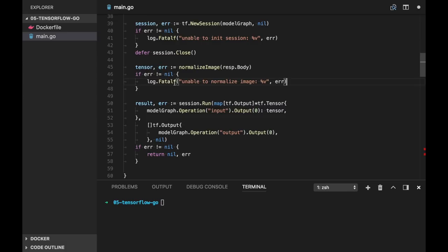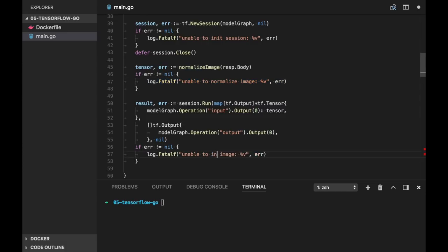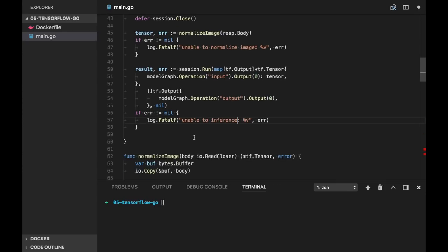And if error is not nil, we can say unable to run inference.